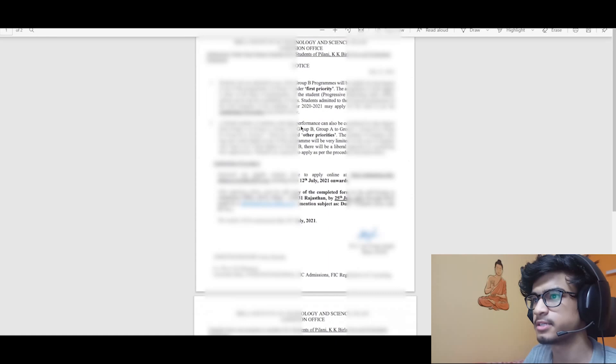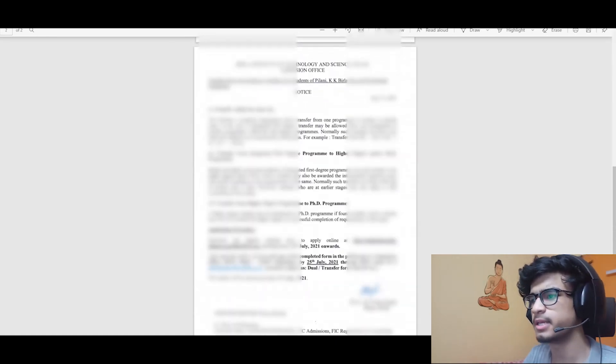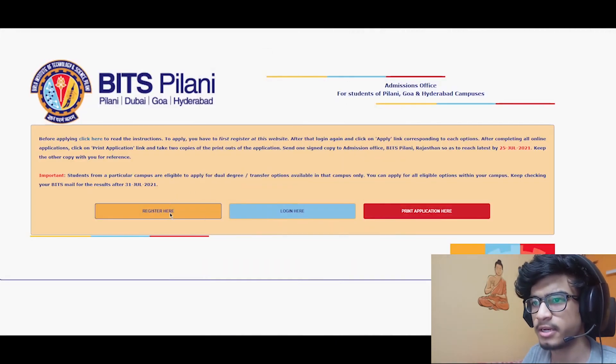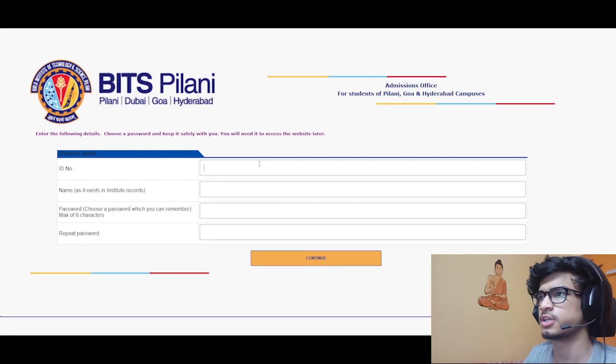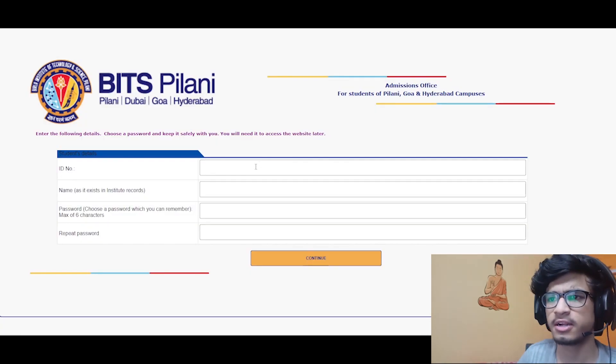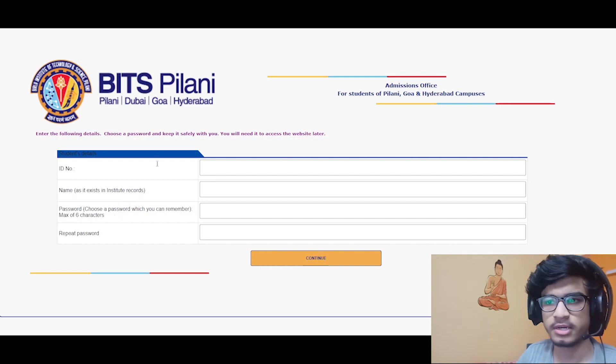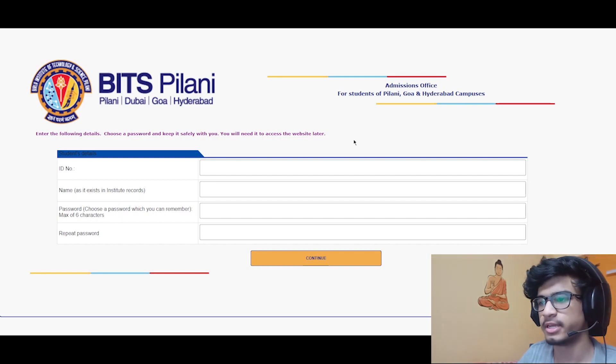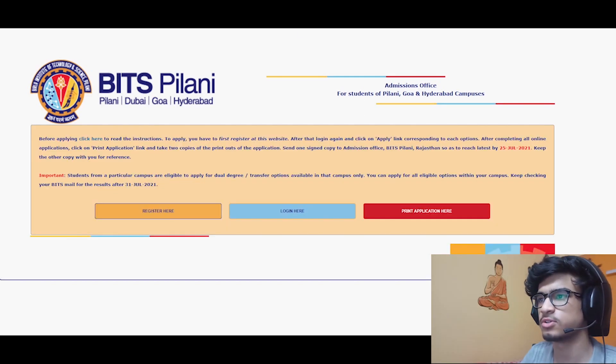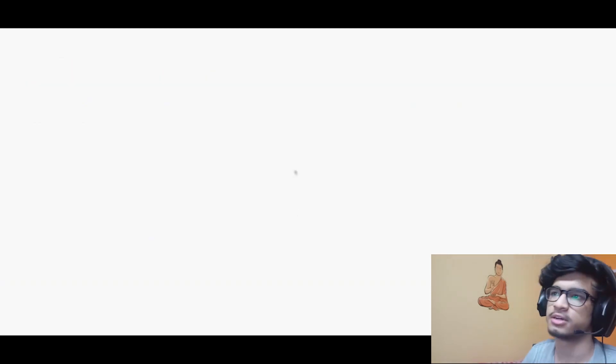If I click here, I am able to open the instructions for dual degree and transfer notice. Basically, it is the same thing which was in the mail, nothing new. Then we have to click on register - first when we click on register here, I will fill my ID number, name, and password. I've already done this, so I will just close this and then log in here.